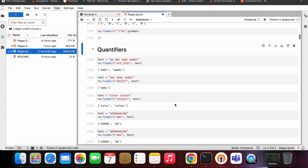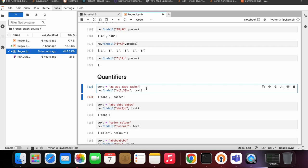Let's move to quantifiers. Quantifiers are a way to tell the regex engine how many times I want a pattern — two times, three times, infinite times, or one time. Here we have a string and we're telling the regex engine: I need a match of 'a' for a minimum of two times and a maximum of three times. This is written as {m,n} where m is the minimum and n is the maximum.